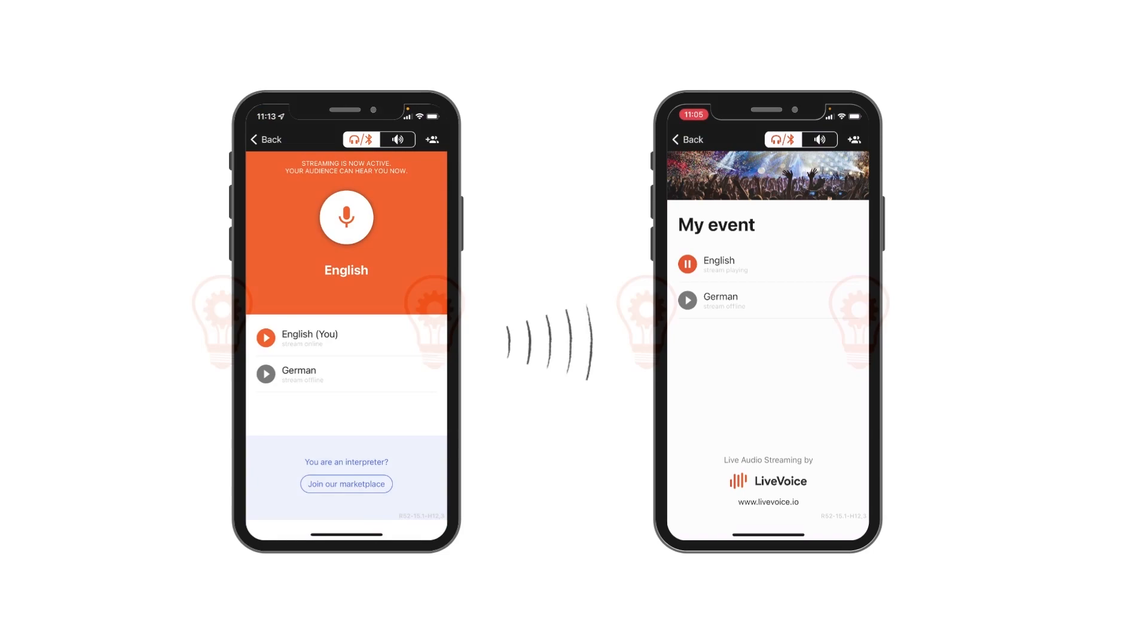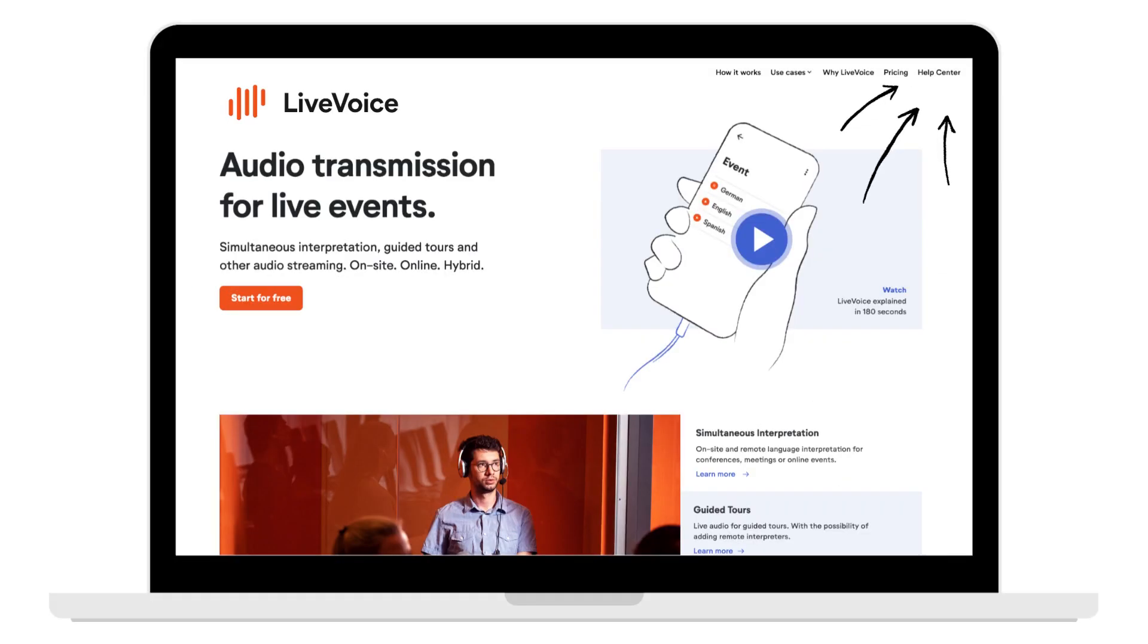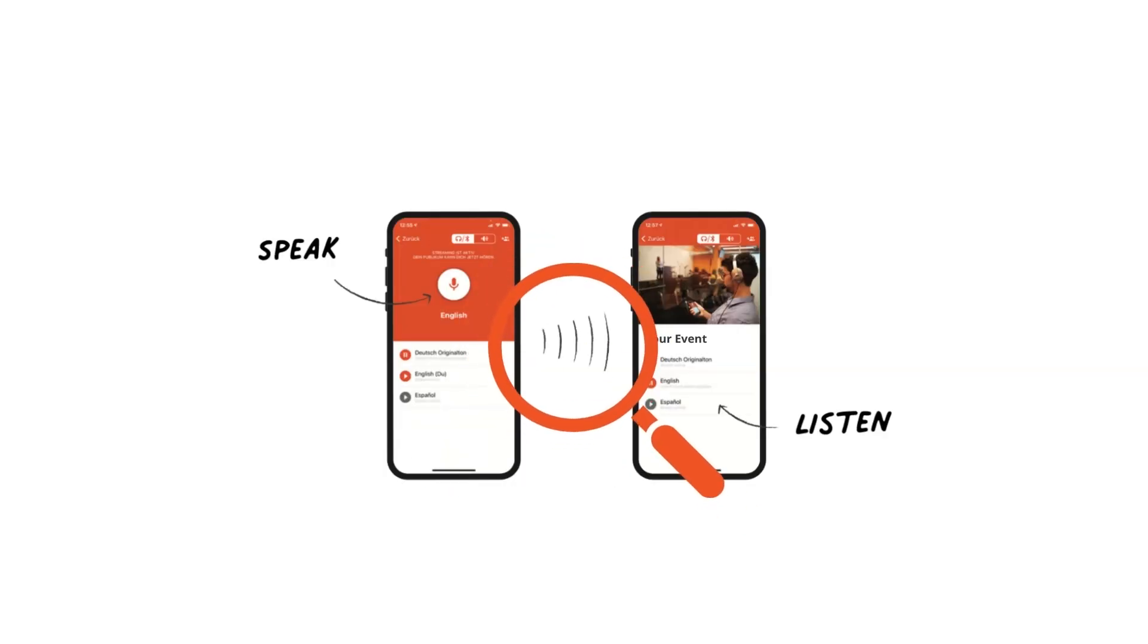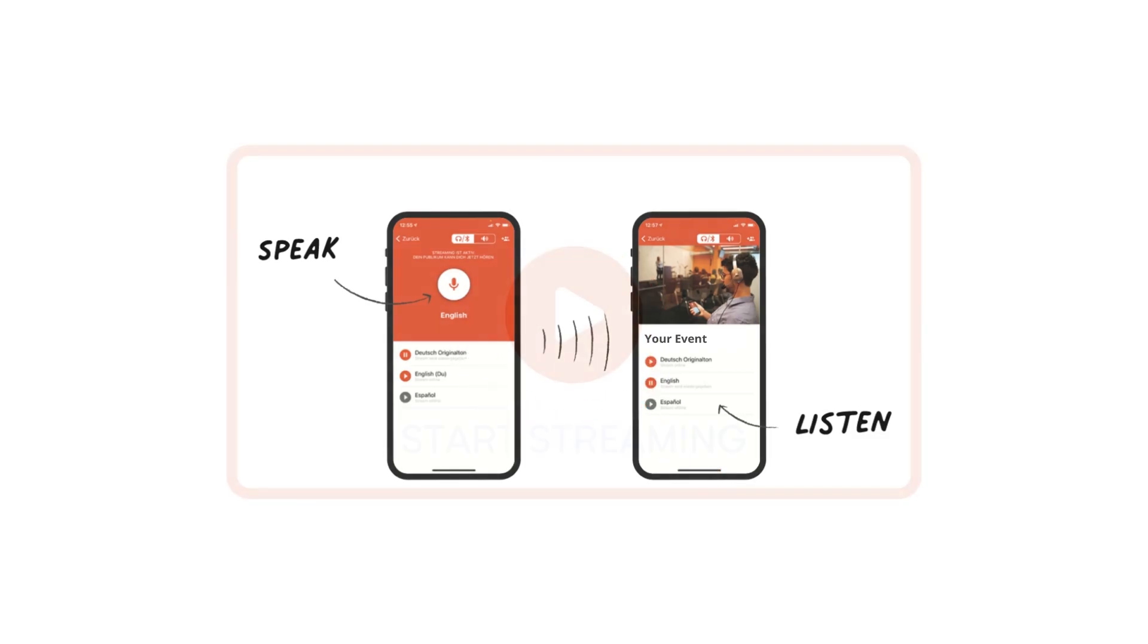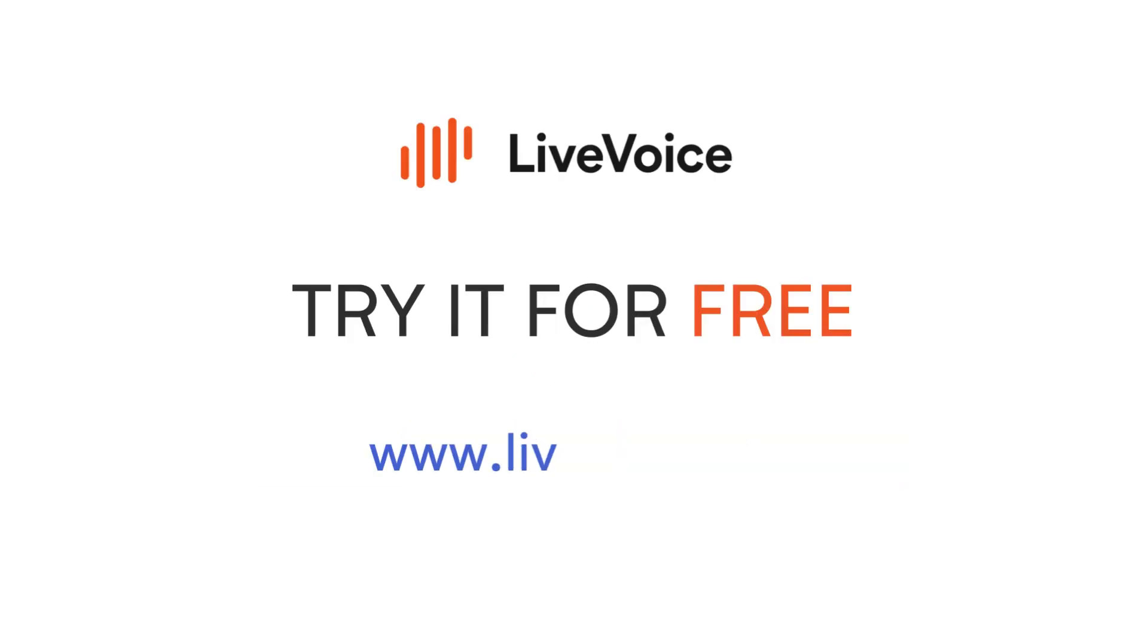Of course, there are a lot of features which we can't cover in this short intro, like customizing your event and much more. To learn more, please visit our help center at help.livevoice.io. If you want to learn in more detail how to stream and listen via LiveVoice, watch the next video that explains just that. Or simply try it out anytime by signing up for a free admin account.